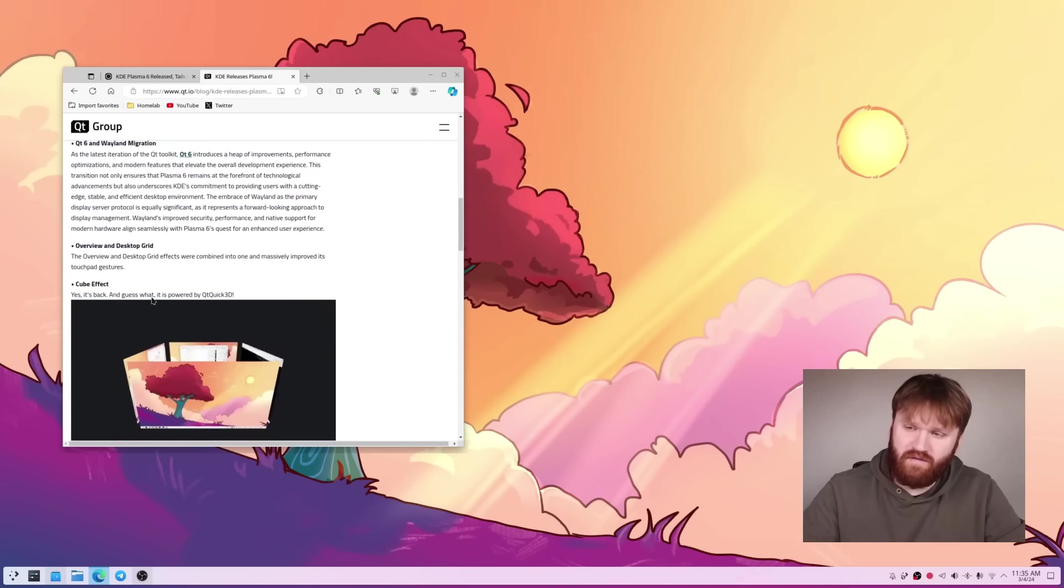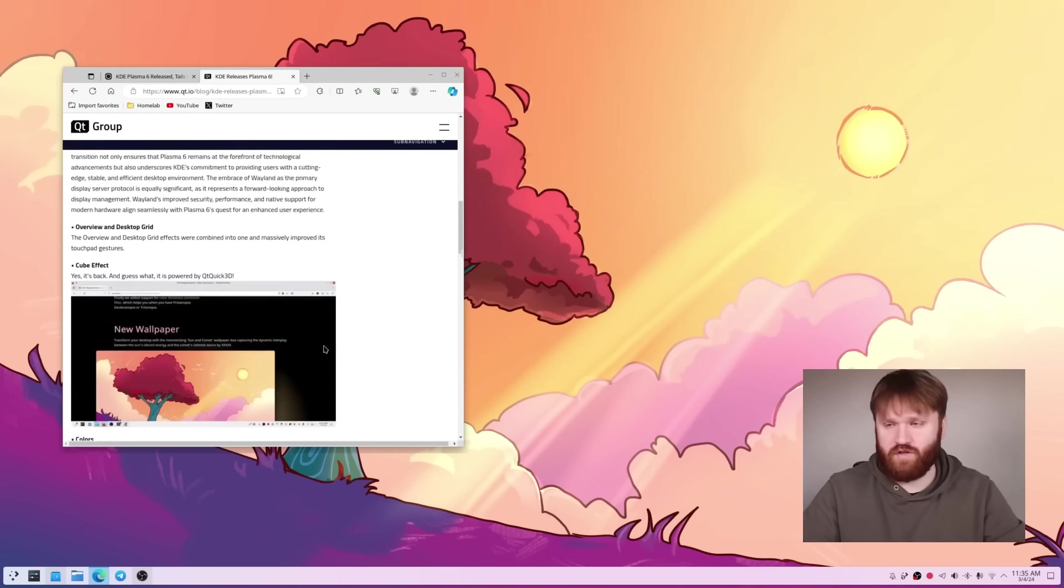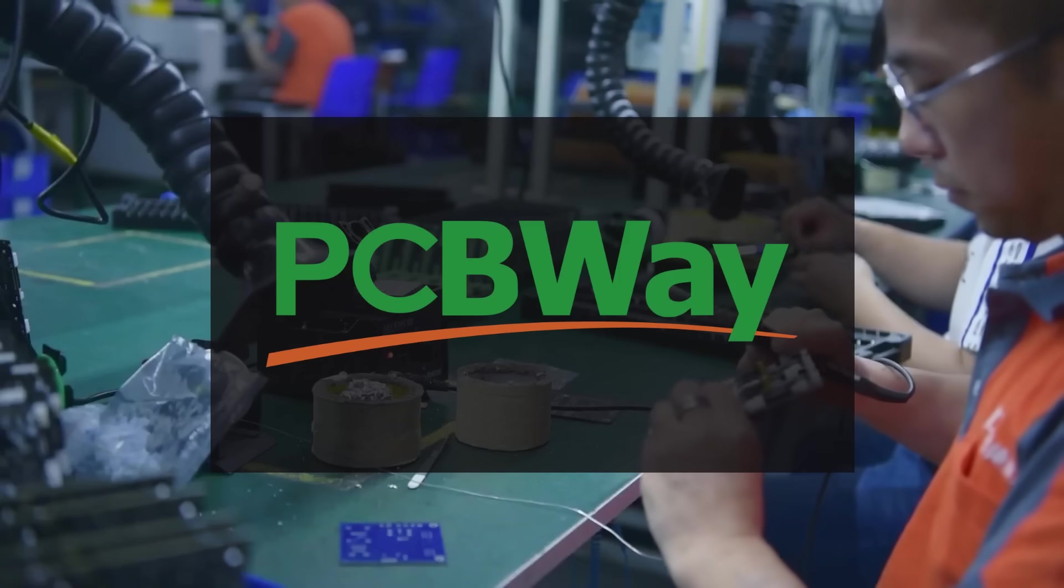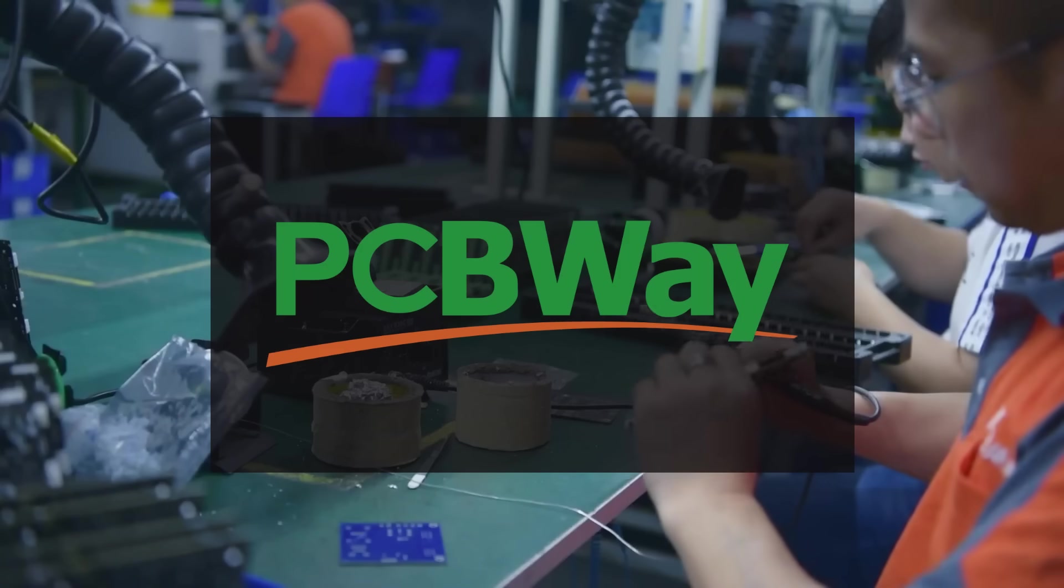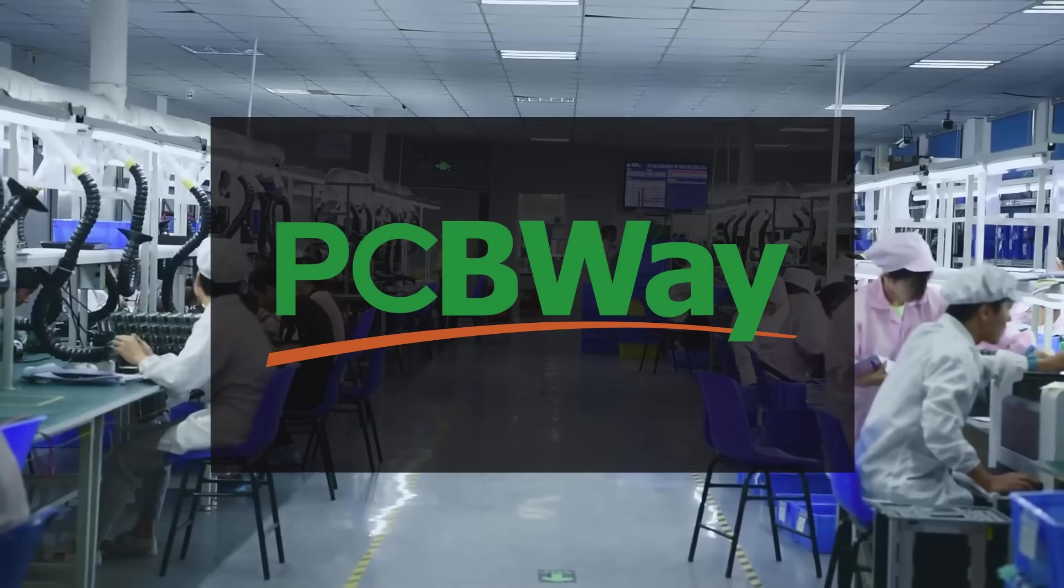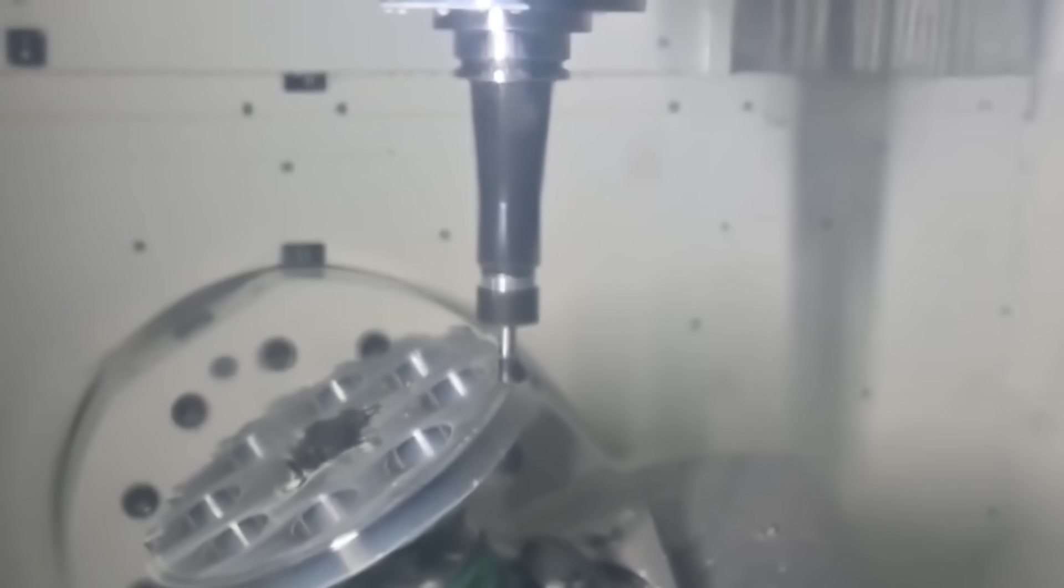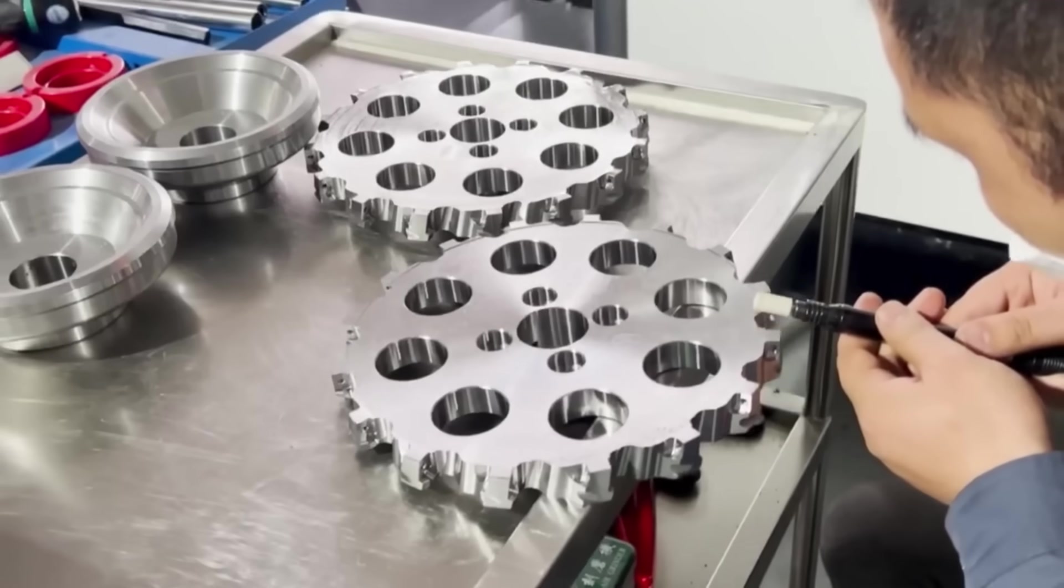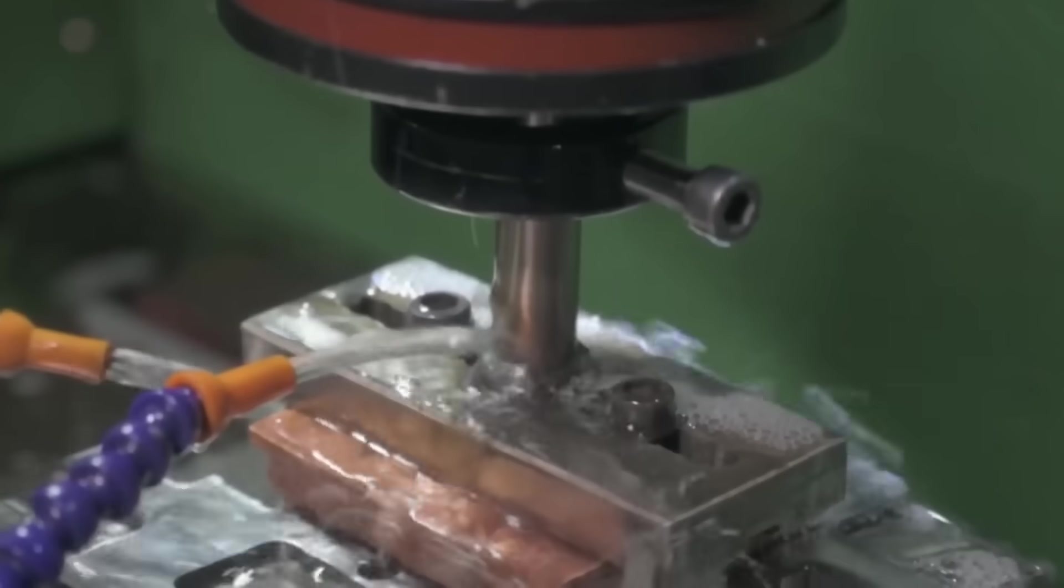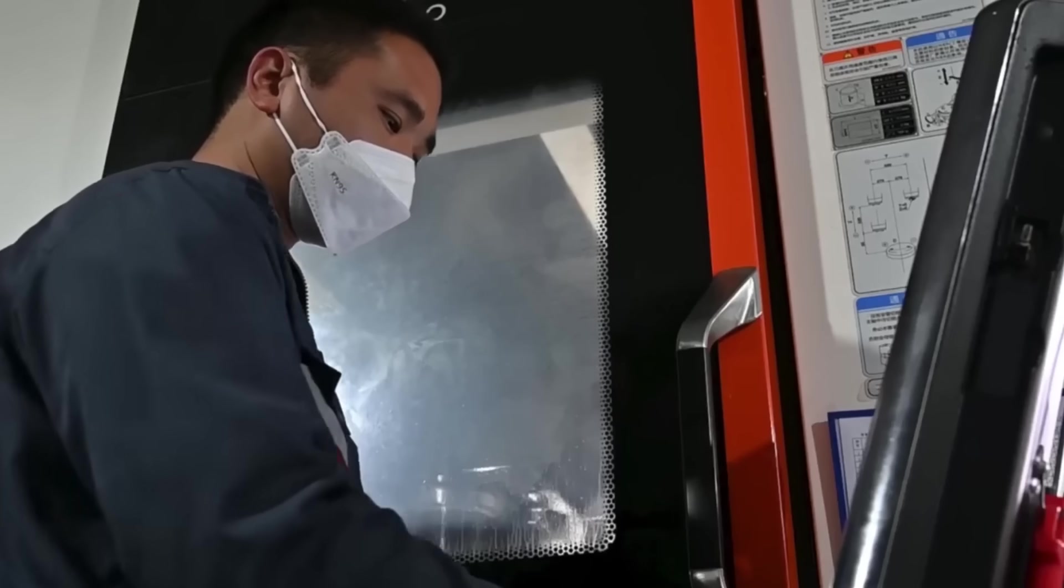Now before we get into some of these other changes, some more visual kind of user front-facing stuff, I do need to thank the sponsor of today's video. And that is PCBWay, a full feature custom PCB prototyping service. And not only that, they have a bunch of other services such as CNC machining, 3D printing, sheet metal fabrication, and a whole lot more.